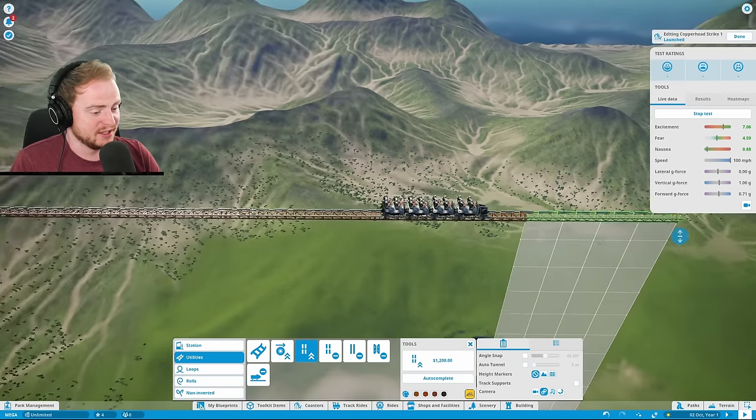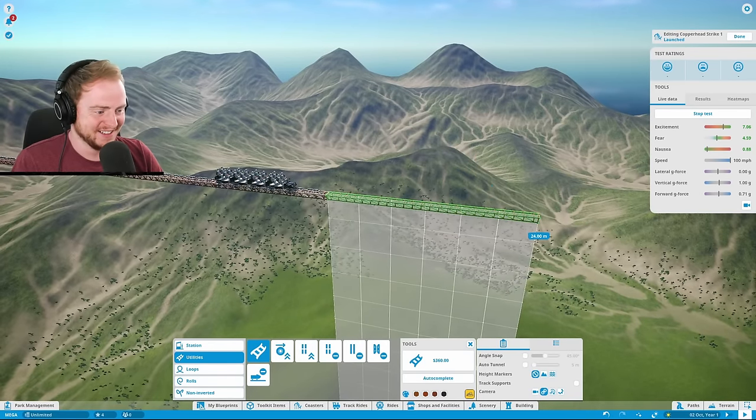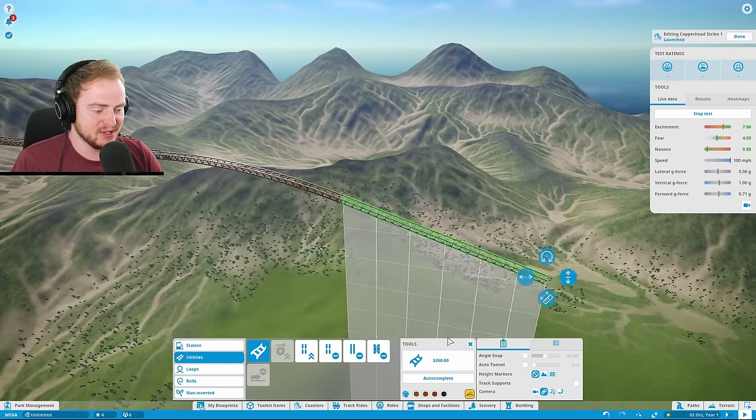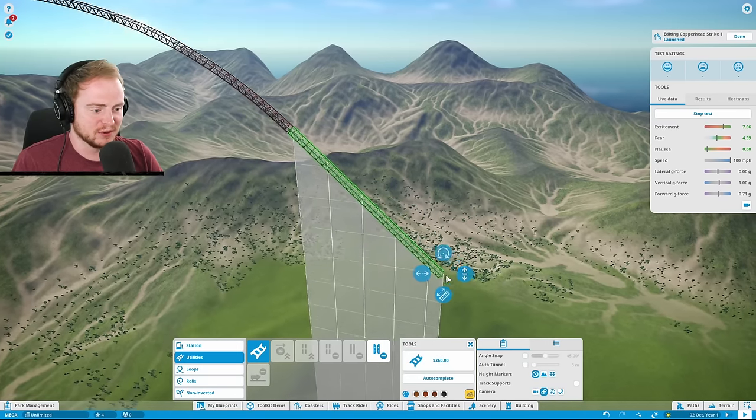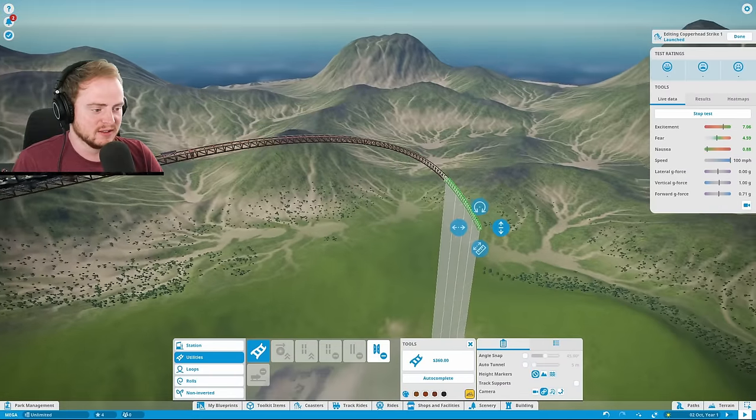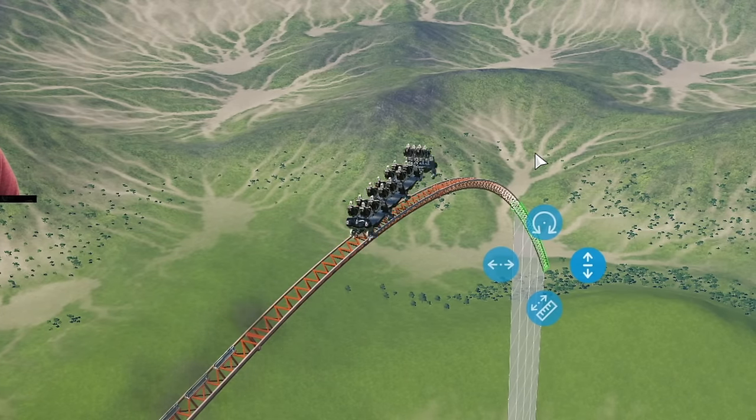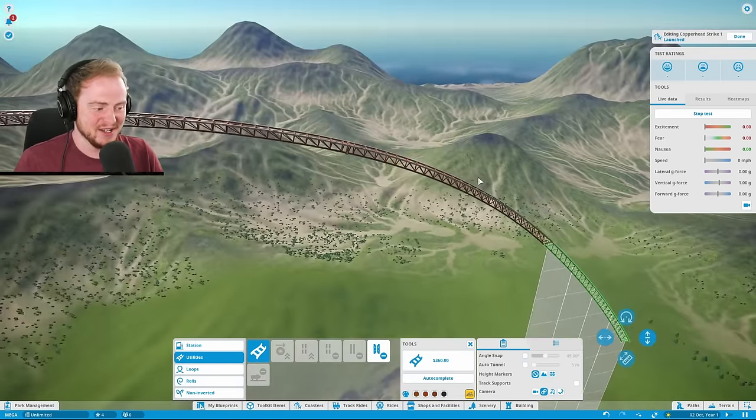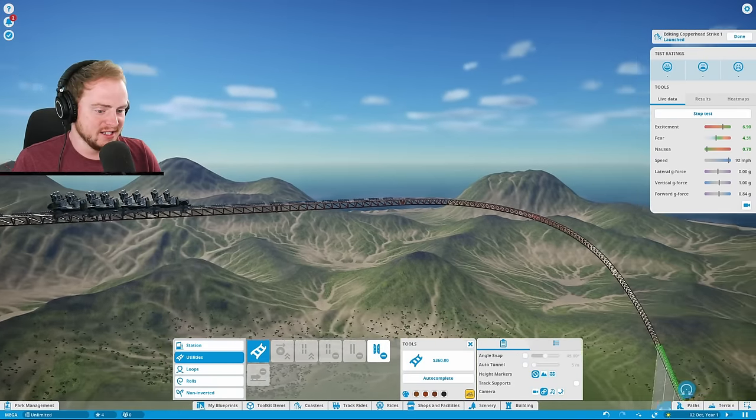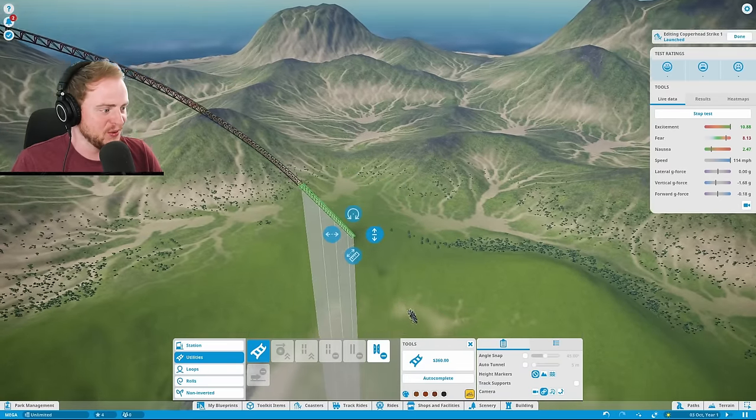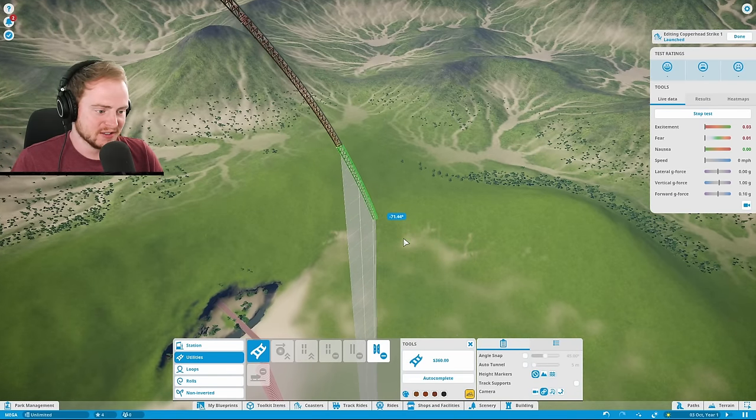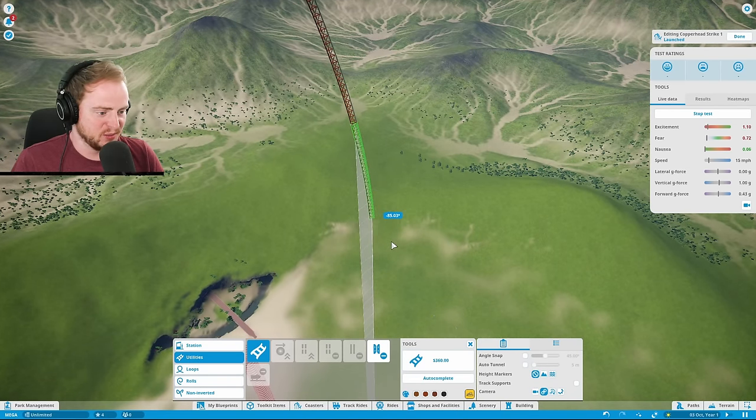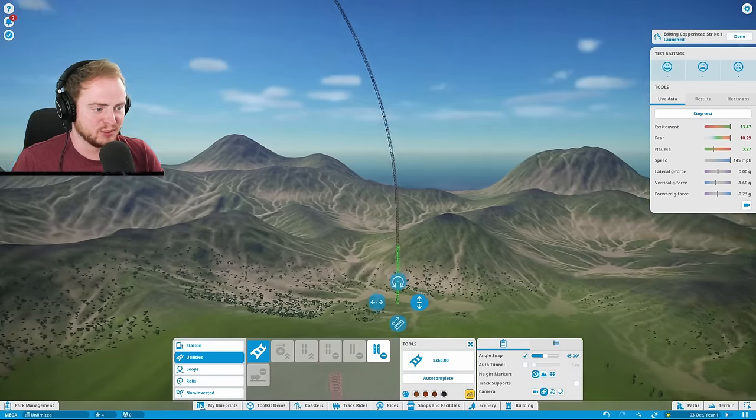That is 7.6 excitement, 5 fear, and 0.8 nausea. That's about to change. So if I do that, and we're going to... this is not going to be where the G-force is going to be. I mean, that is actually really going to hurt because you're going 100 miles an hour. Let's see. Oh, goodbye! Oh, look at that fear. Lots of excitement though. Great stuff.